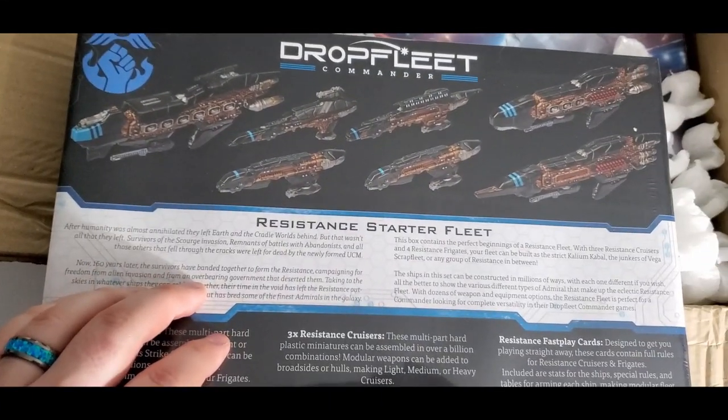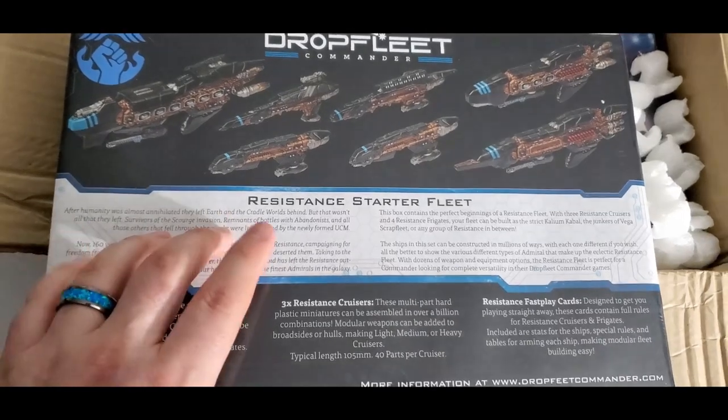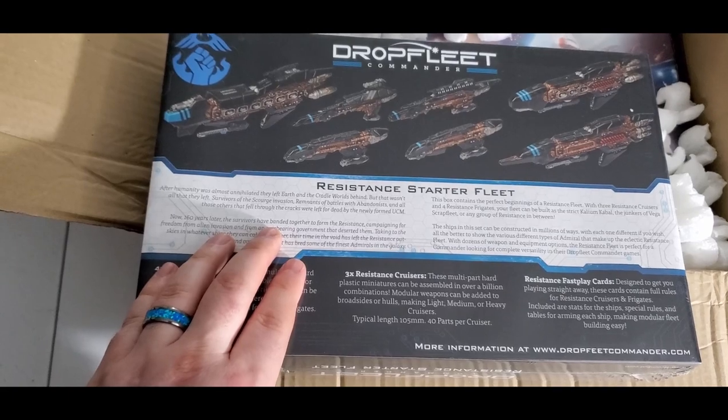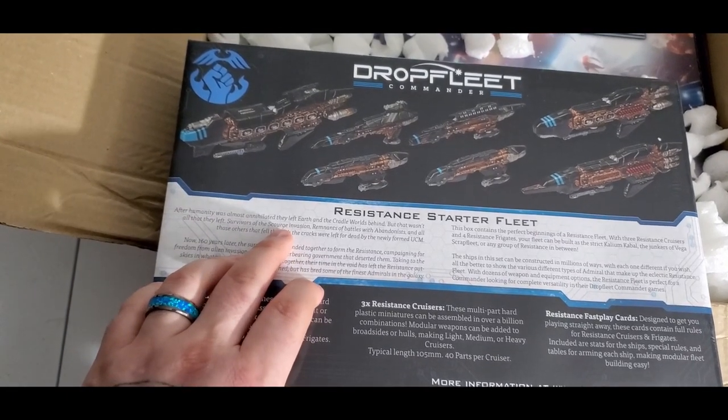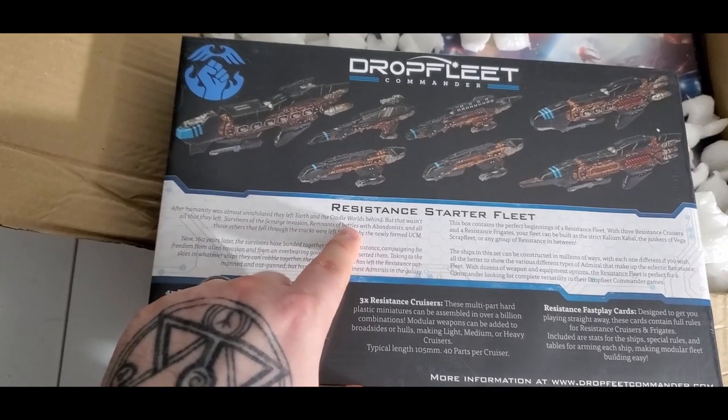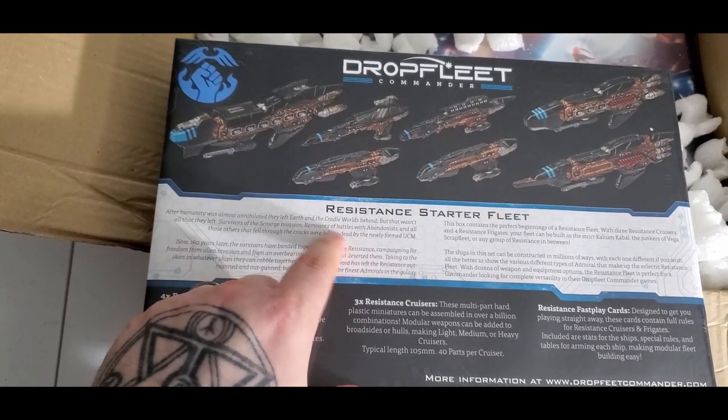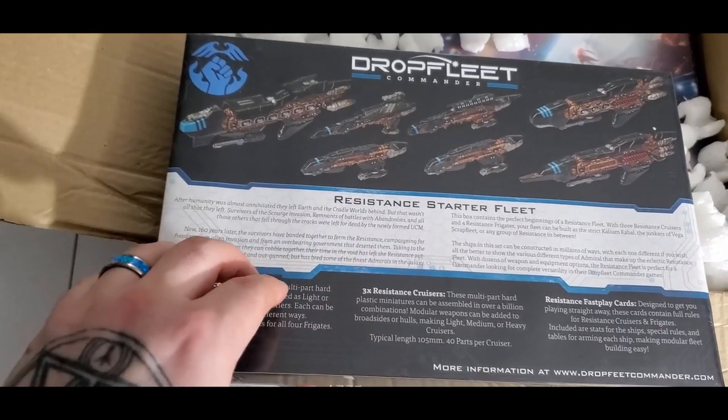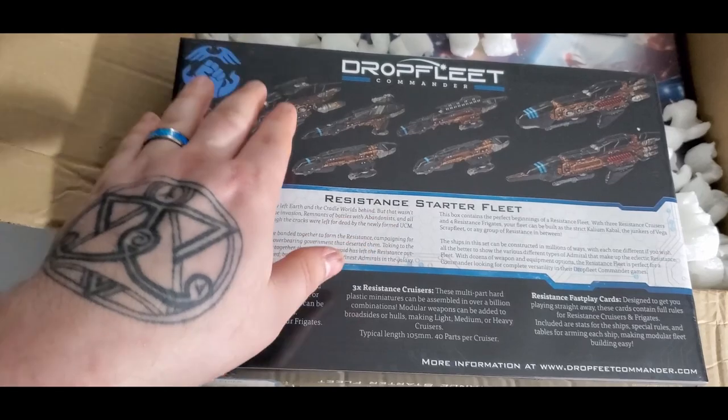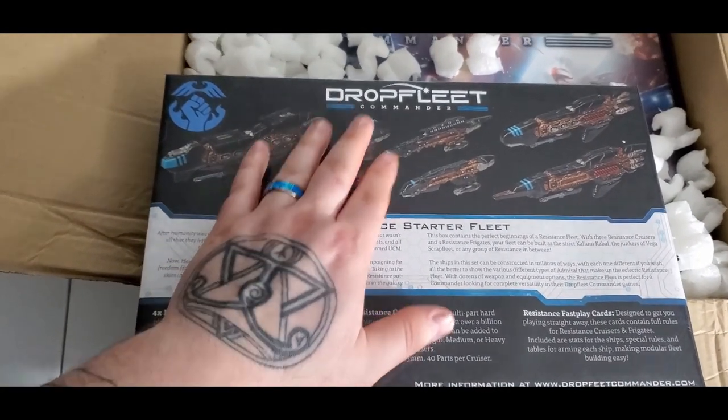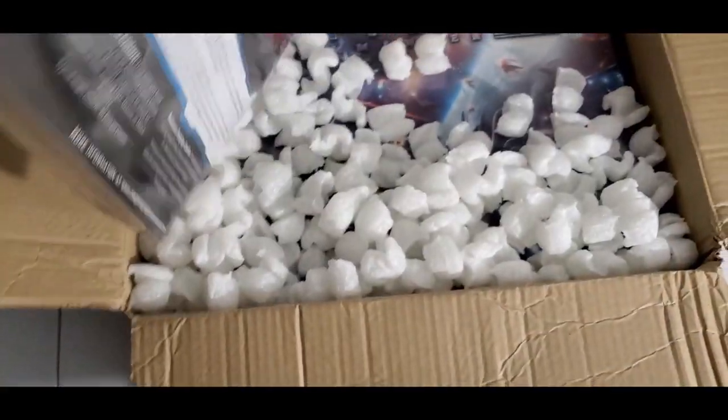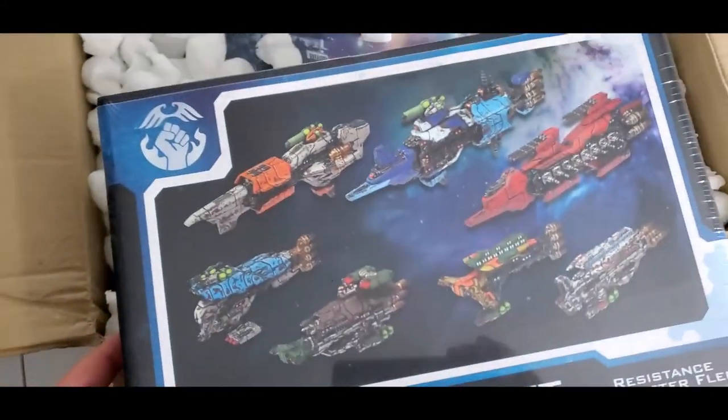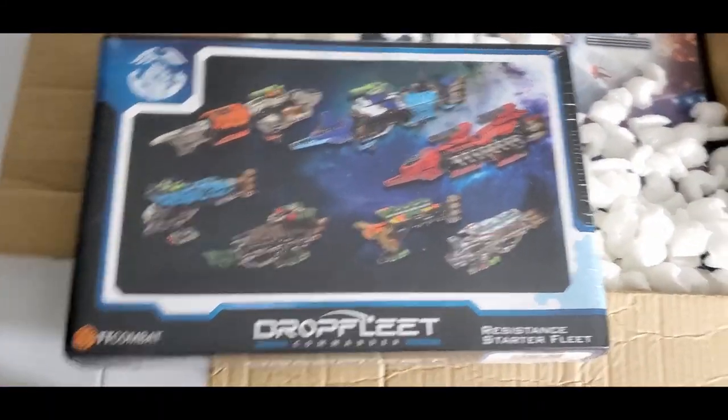And so what do we got here? Four Resistance Frigates, three Resistance Cruisers, and Fast Play Cards. So it looks like you can just play the full game. So Resistance Starter Fleet. So the universe is kind of a bit different. Essentially Earth has been taken over by what they call the Scourge.